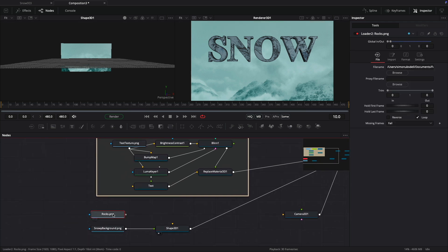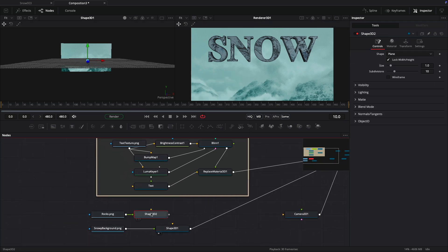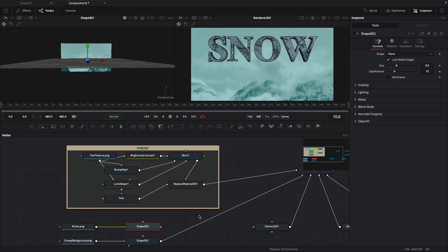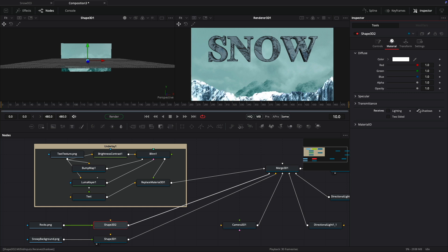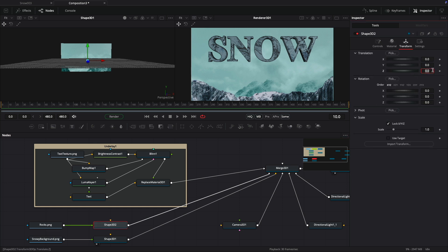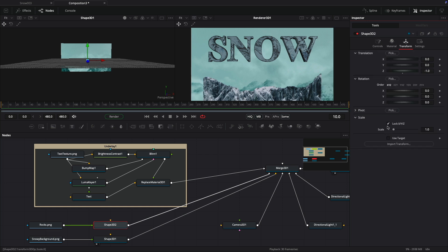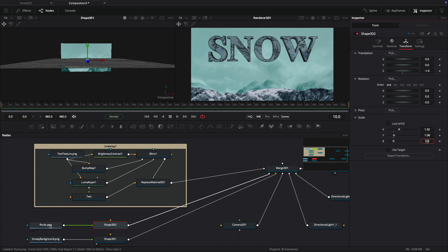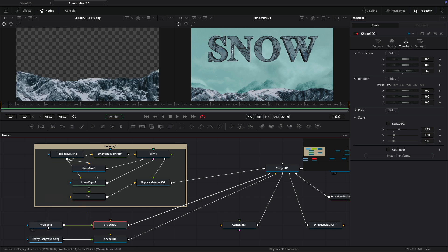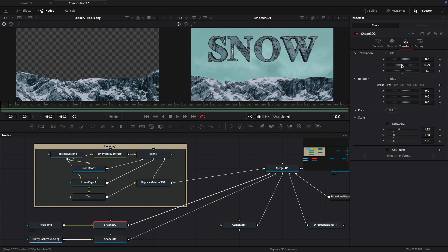So let's now add in our rocks. Select the rocks, add a 3D shape, and set the size of the rocks shape to 3. Add it to our merge. Again, we want to turn off the lighting — come to the material, turn off shadows and lighting. Let's move this back a little bit on Z so we've got some parallax with our text, so negative 1 on Z. We also need to scale it, so unlock the scale, set X to 1.92 and Y to 1.08 to match the 1920x1080 image map. Then move this up just a little bit.